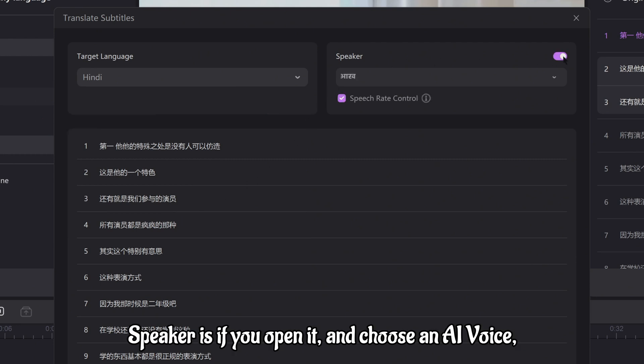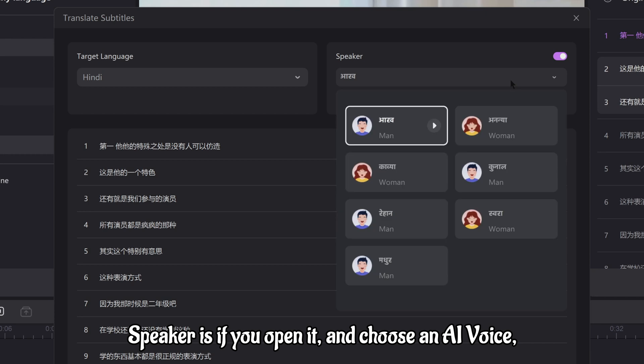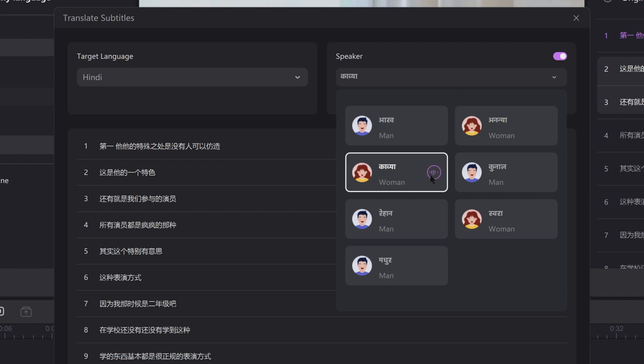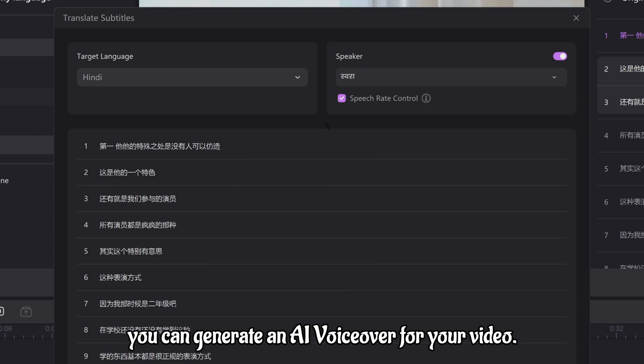Speaker is if you open it and choose an AI voice. You can generate an AI voiceover for your video.